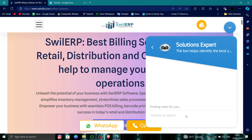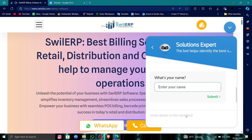Then you can request to delete, and it would be done. So this is how to delete, remove, or uninstall the RetailGraph account.